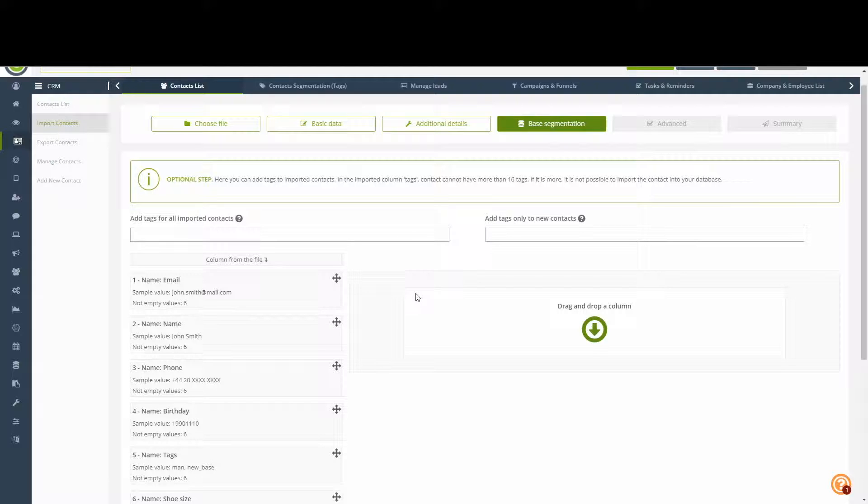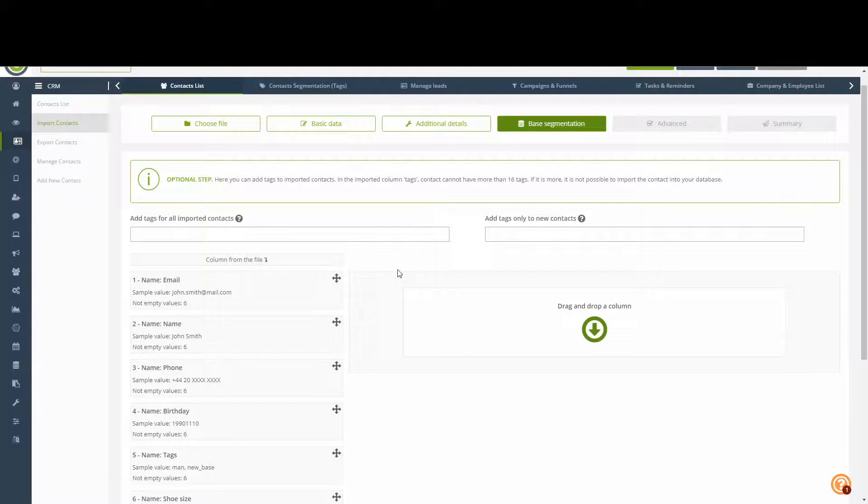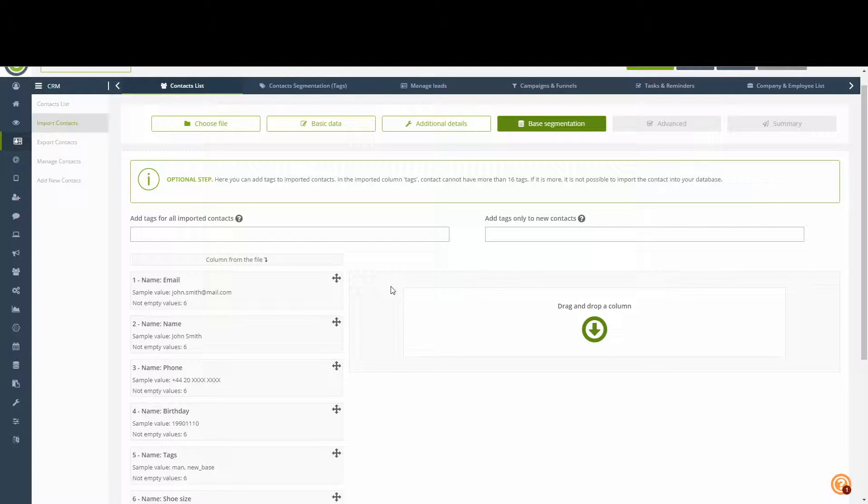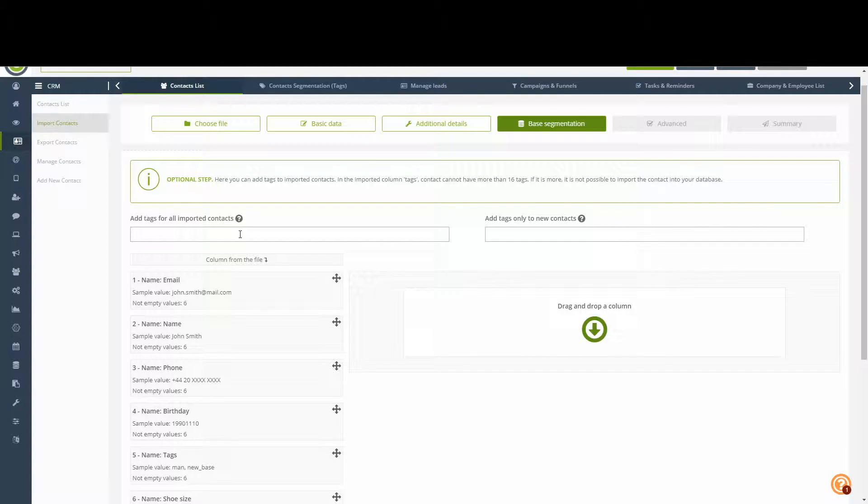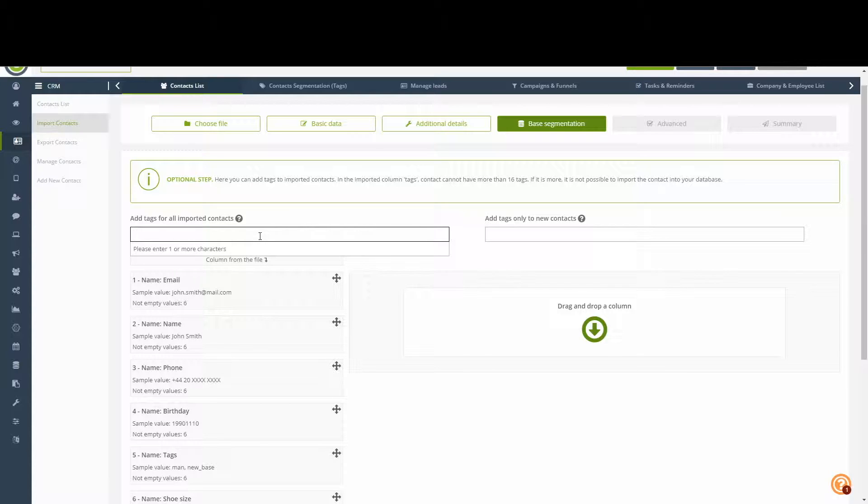Base Segmentation. In this stage of the import, we will be able to add tags or segmentation to our contacts. The top options available to us is to import a specific tag or tags into every single contact in our import. It is generally recommended to add a tag that marks them that they were part of this import.